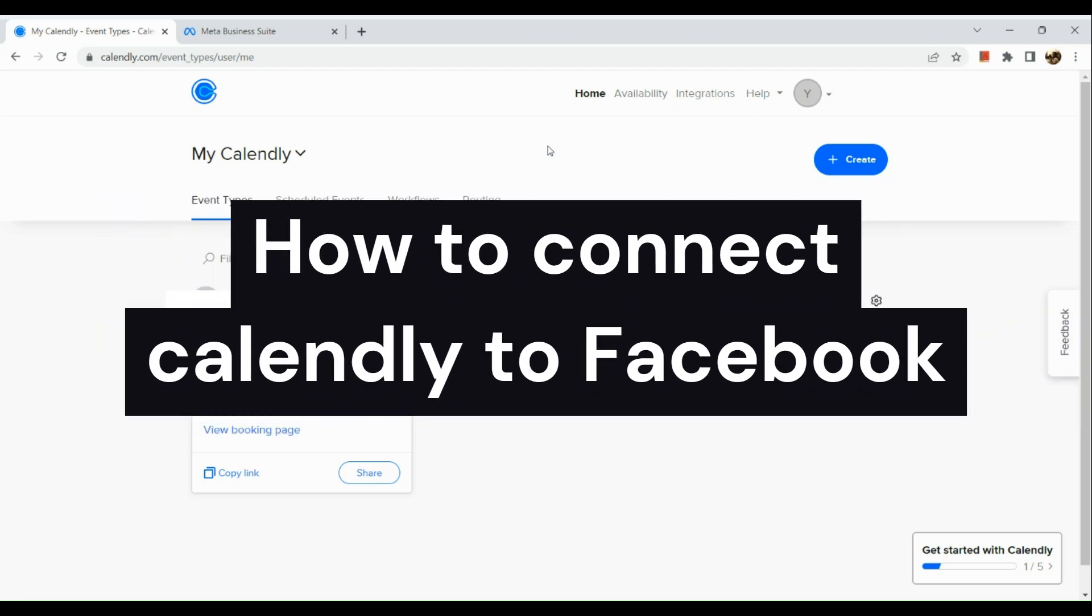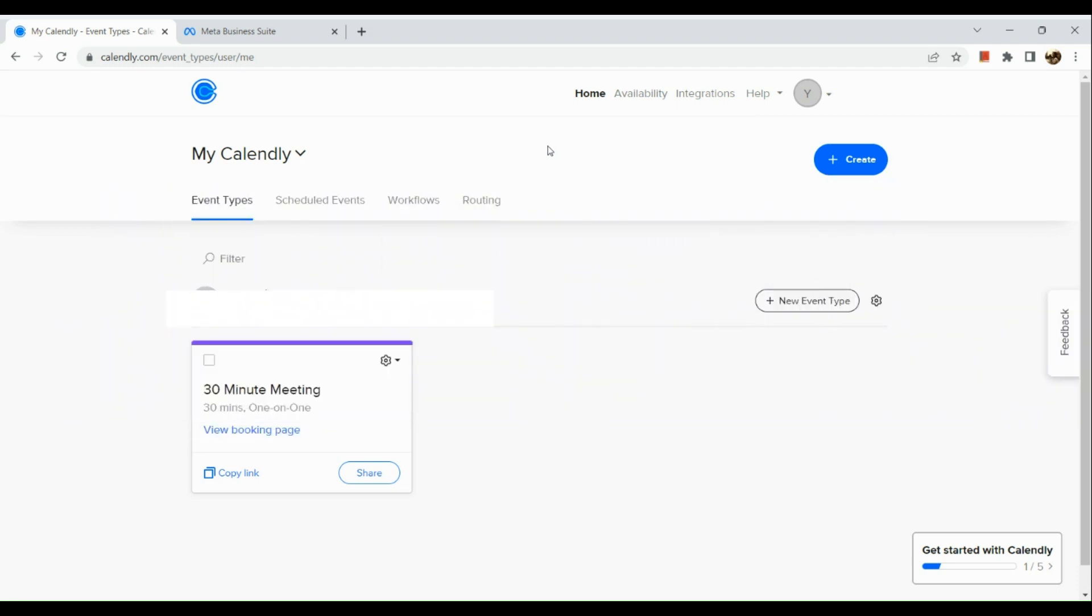How to connect Calendly to Facebook. Hi guys, the first thing we're going to do is simply open our browser and go to calendly.com. Once you're routed to Calendly, sign into your Calendly account and you'll be routed to your home page.